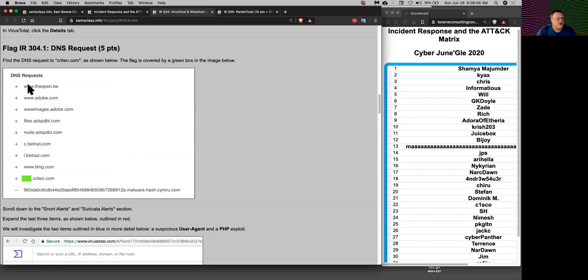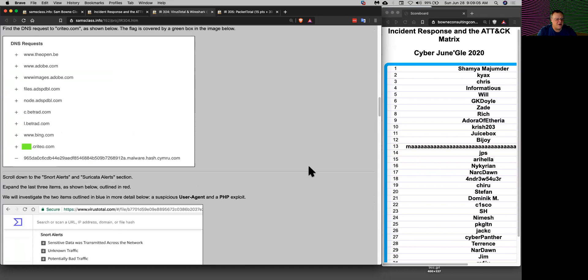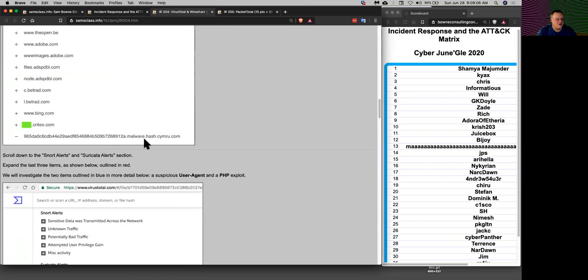It will find all the DNS requests it made. Some of them are innocent things like Bing and Adobe, but others are going to suspicious sites that might be the malware command and control center.